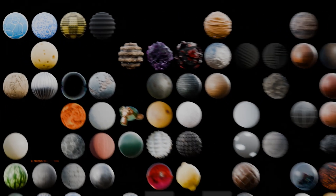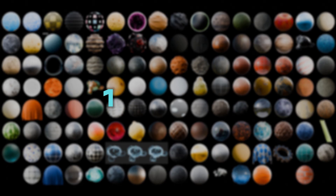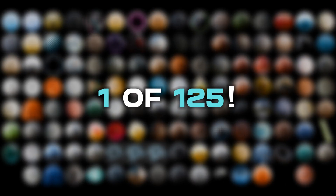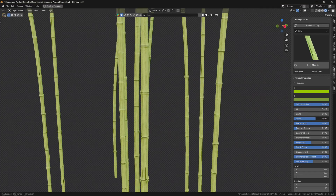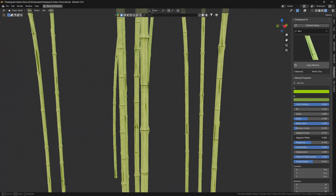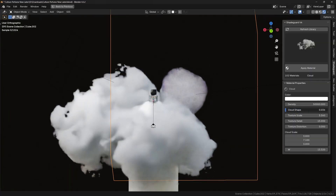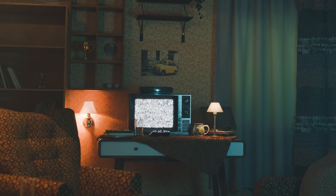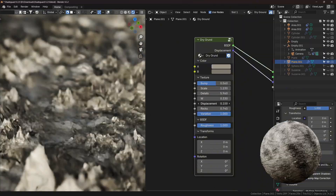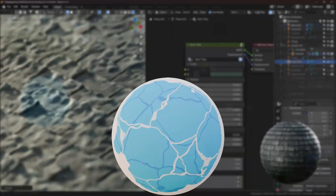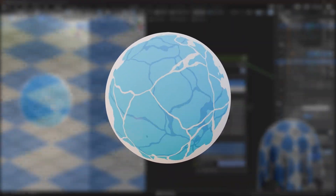This material is just one of my 125 material pack for Blender, which is currently available as an add-on at 50% discount. It's the first link in the description. But now let's make this stylized water shader.